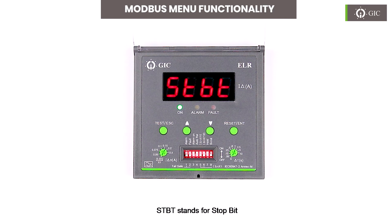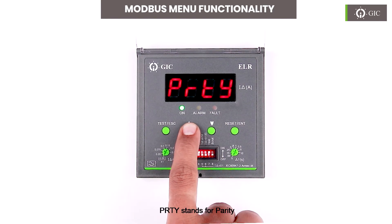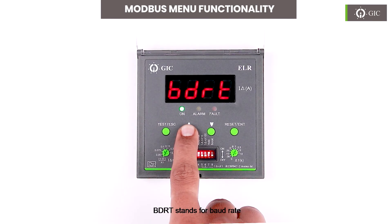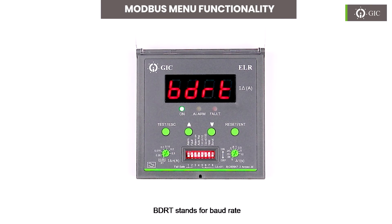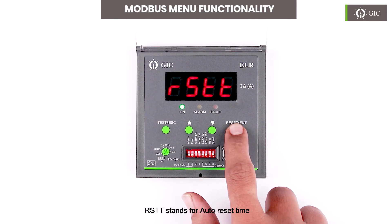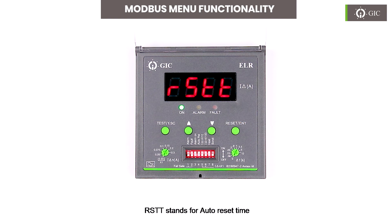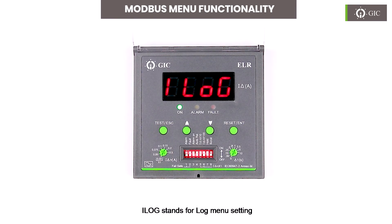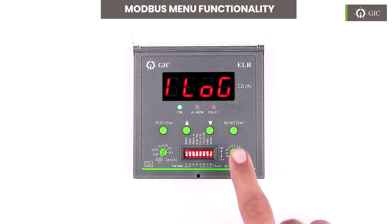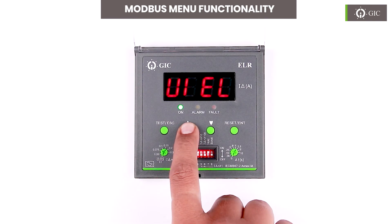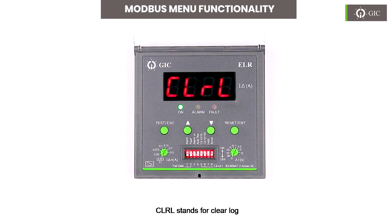STBT stands for stop bit. PRTY stands for parity. BDRT stands for baud rate. ARST stands for auto reset setting. RSTT stands for auto reset time. ATPT stands for auto reset attempt. ILOG stands for log menu setting. VIEL stands for view previous log for trip currents. CLRL stands for clear log.